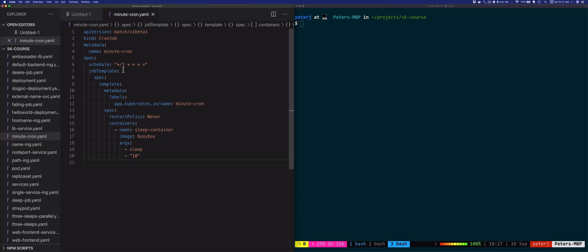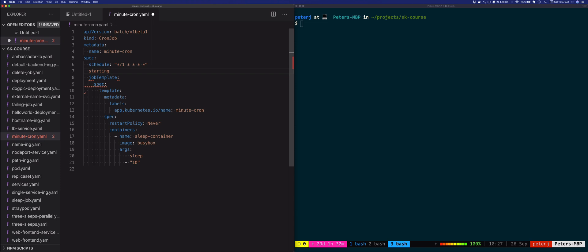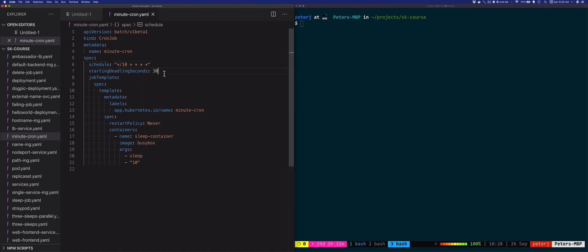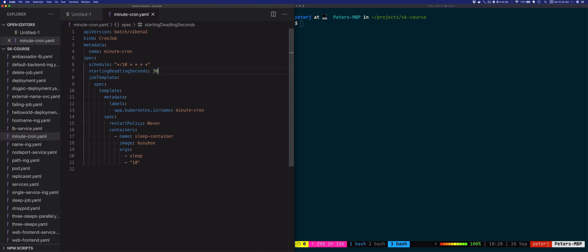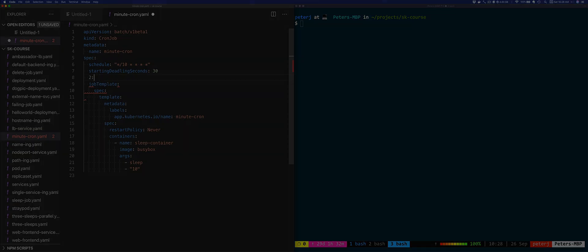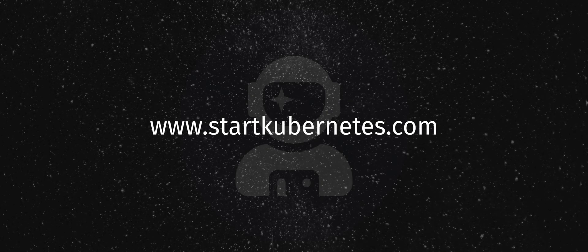Let's look at this example. I'm going to change this existing thing. Deadline seconds, let's set it to 30, and set this to run every 10 minutes. This job needs to run every 10 minutes. Let's say the first job is supposed to start at 2 p.m., which is 2 hours, 0 minutes, and 0 seconds. The starting deadline seconds setting is saying that if the job does not begin by 2:00:30, the controller should mark it as failed.